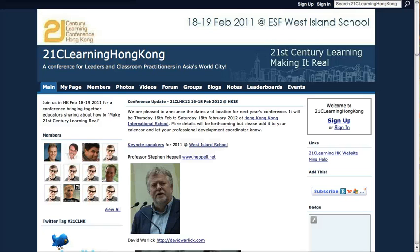We are live. My name is David and I'm with Yoko. What we're going to do in this video is highlight some of the uses of technology that can make conferences more interactive and inclusive, hopefully by highlighting how technology was used to present the 21st Century Learning Conference Hong Kong.